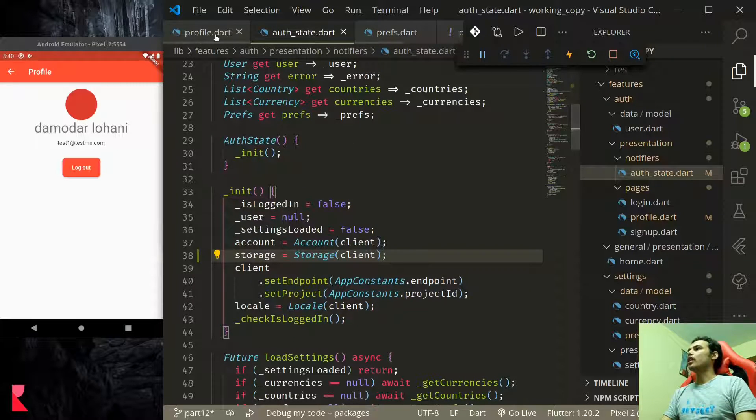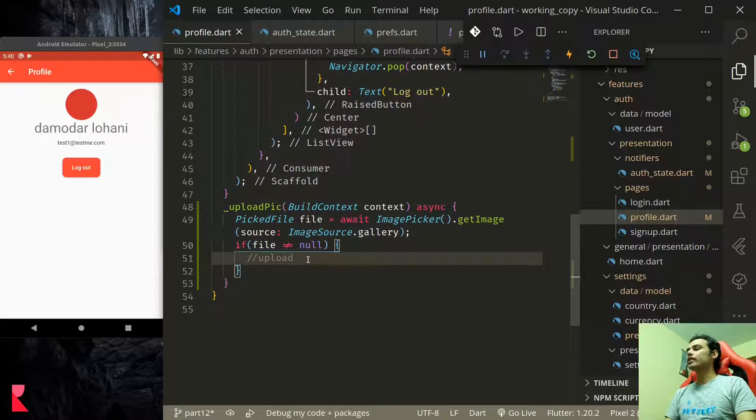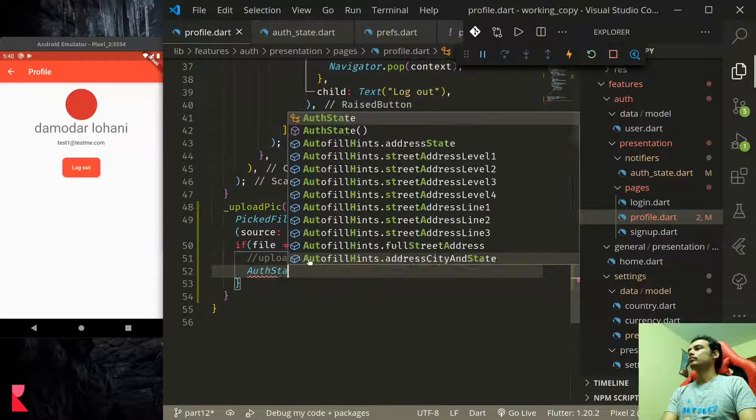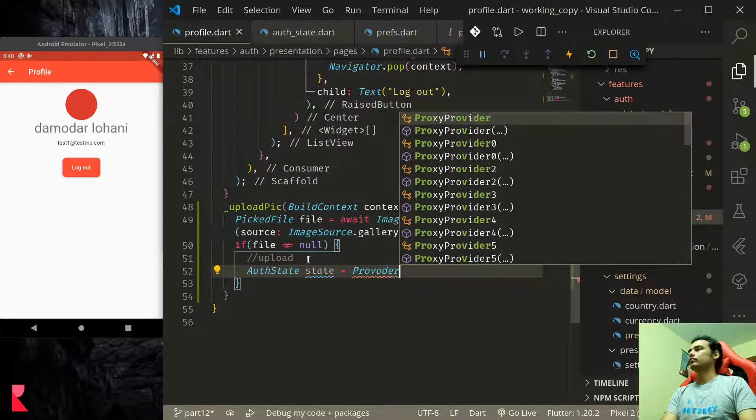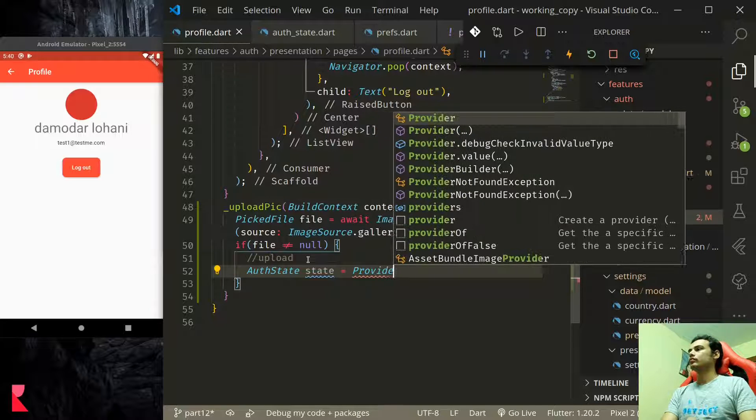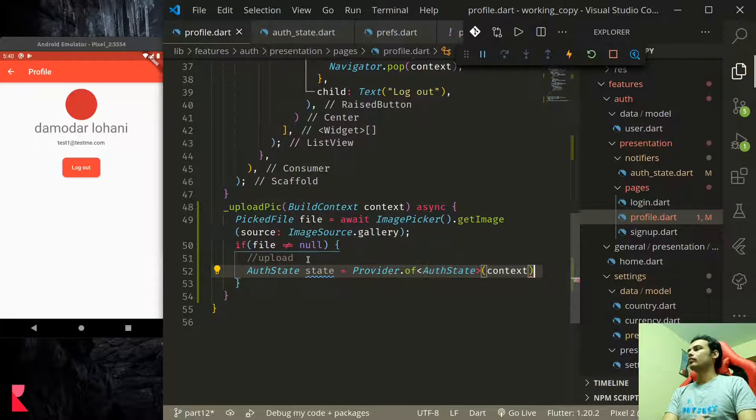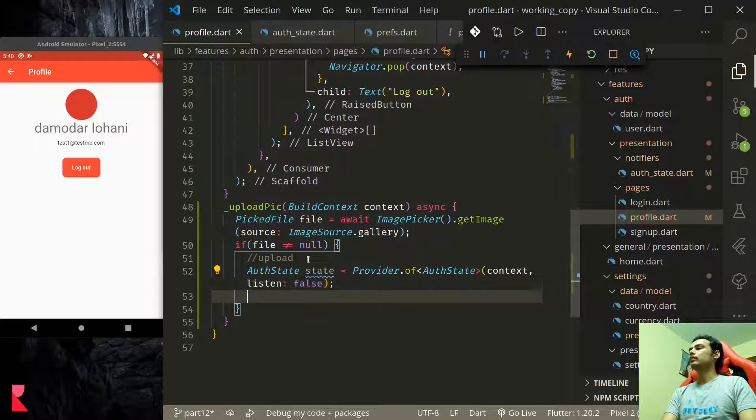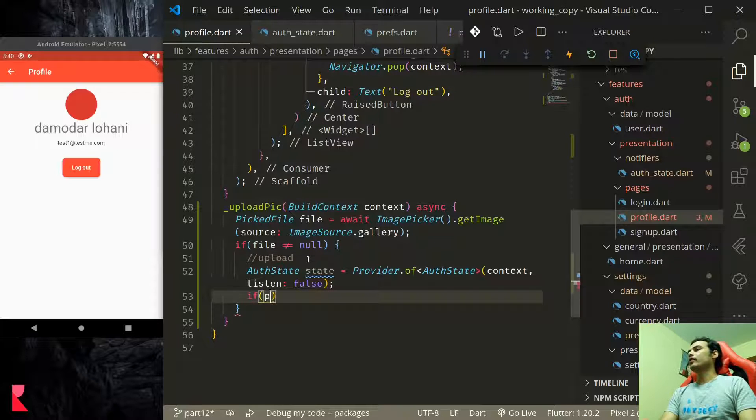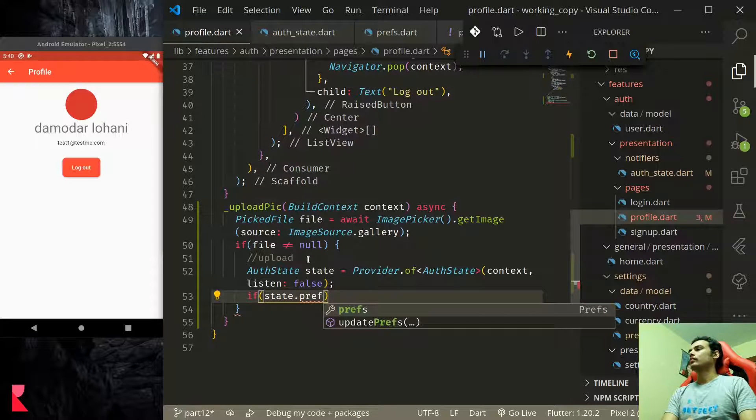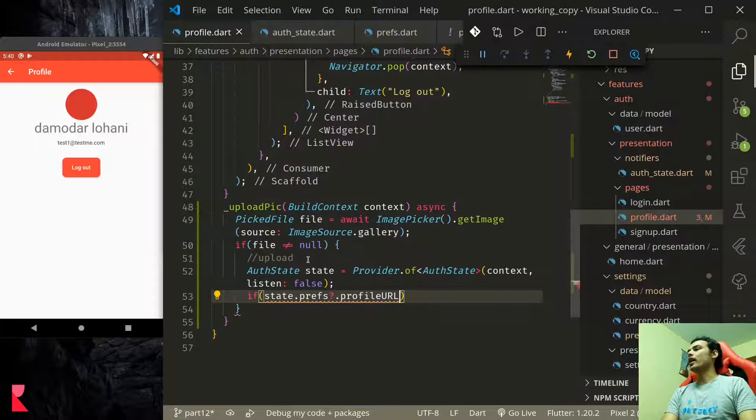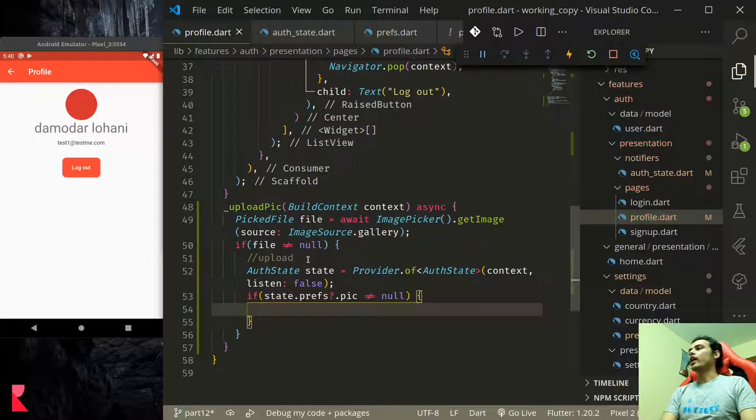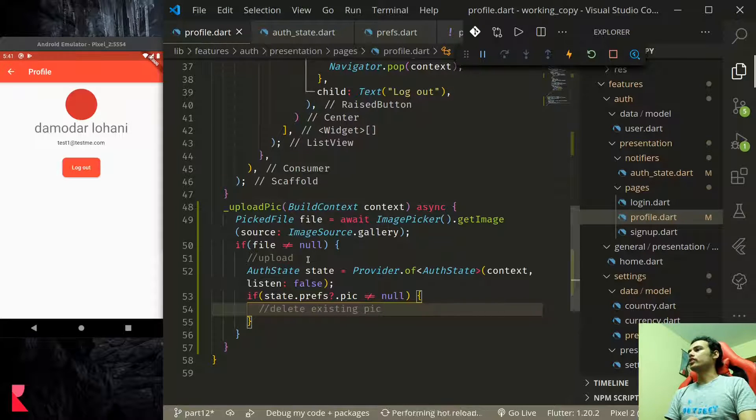We have set up the prefs we have set up the storage, now it's time to use them. First this picker will pick a file and provide us the file image file. Next thing what we'll do is we will load the auth state with listen false. We have auth state now we can check the prefs. If prefs.profile_url pic is not equal to null what we'd like to do is delete existing pic.